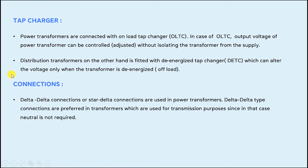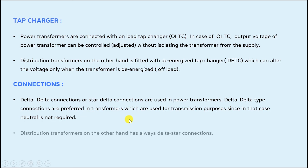The last point is the connections. Delta-delta or star-delta connections are used in power transformers. Delta-delta type connections are preferred in transformers used for transmission purposes since a neutral is not required during transmission. Distribution transformers, on the other hand, always use delta-star connections, which provide a neutral point.